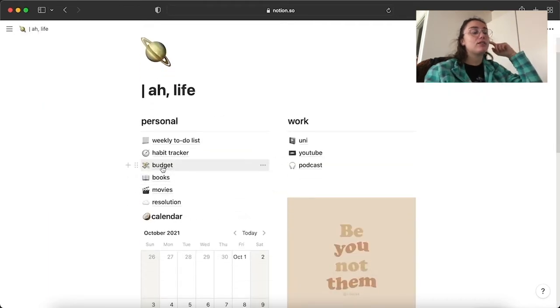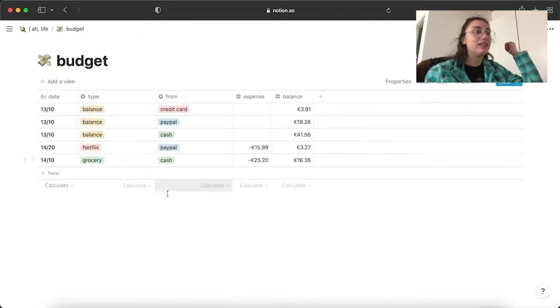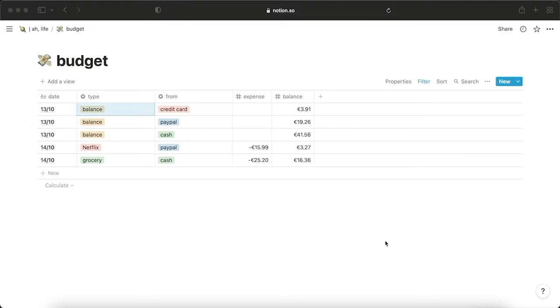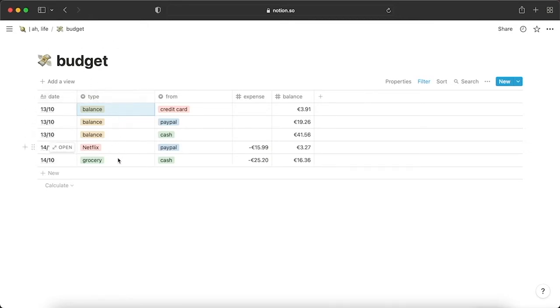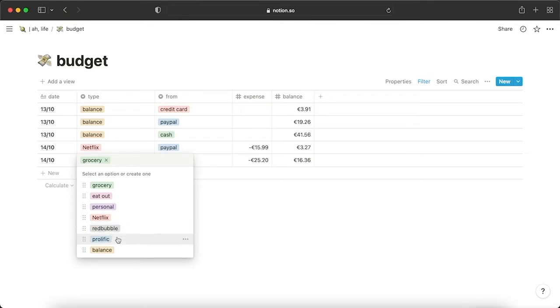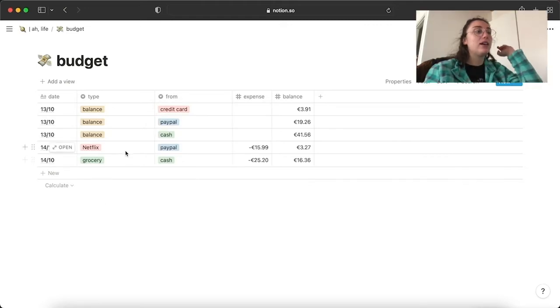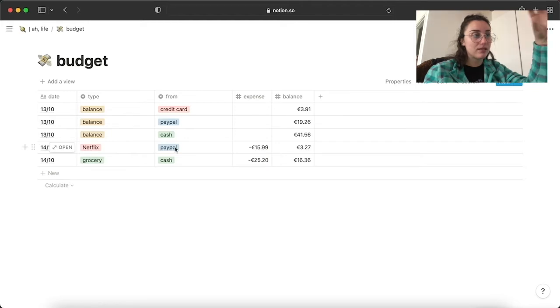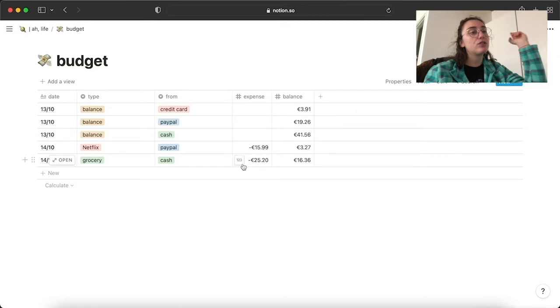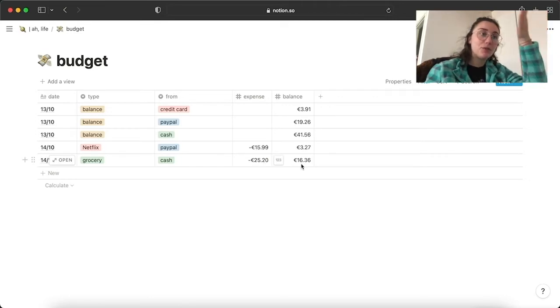Budget, it's just money, really. And I've divided in credit card, PayPal and cash. I was filming the video, I completely forgot about saying this. But in my budget area, I have like the type of expenses. So I have grocery, eat out, personal, Netflix, Redbubble, which is when Redbubble pays me, Prolific, which is again, when the app Prolific pays me and balance. Pretty self-explanatory. From again, could be credit card, cash or PayPal. Yesterday, Netflix got renewed. It's connected with my PayPal. I went grocery shopping, I paid in cash. This is how much I paid. This is the remaining.